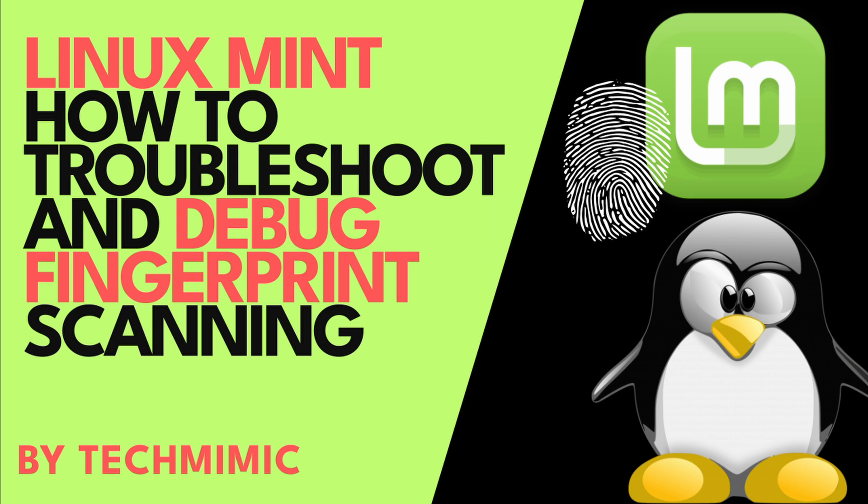Welcome back to Tech Mimic, where you can simply view, imitate, replicate and get on with your day. If there is a specific issue for which you would like to see a video, please leave a comment.